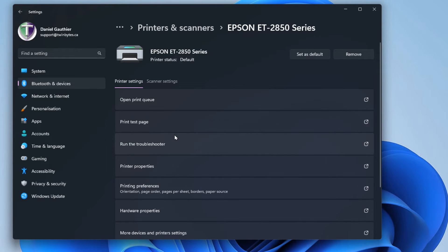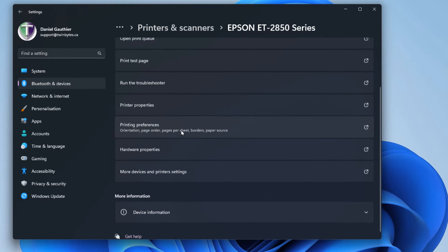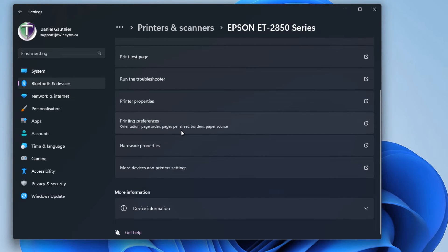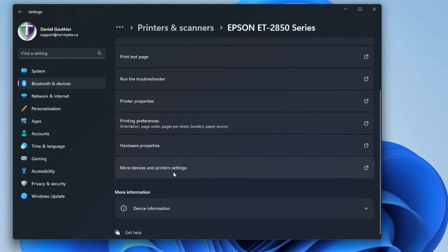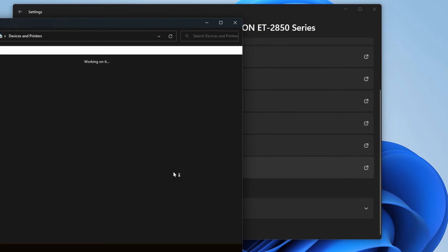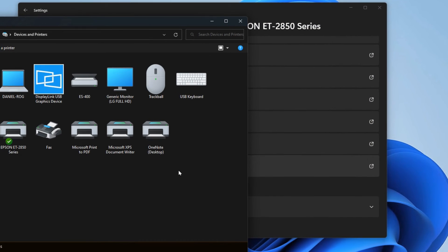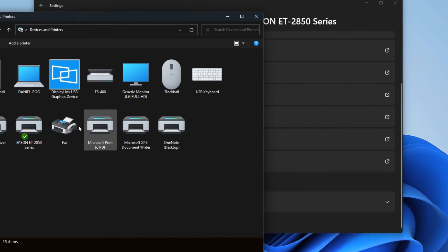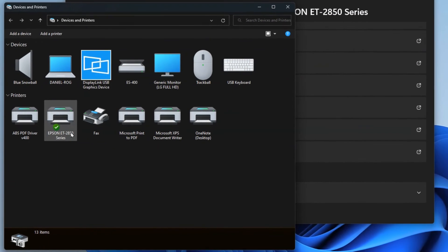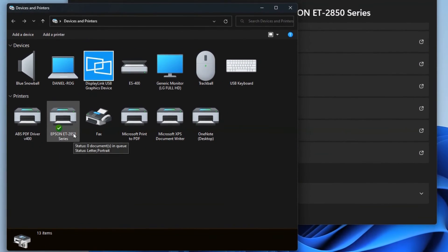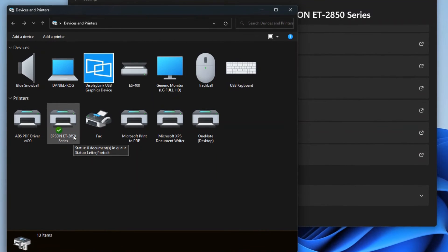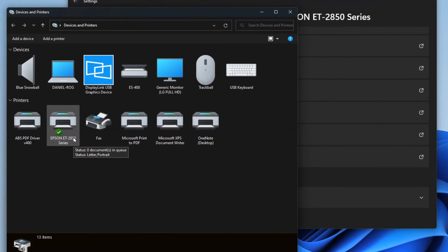But if you go down a little bit further, there's 'More device and printer settings' — that's what it's called now in Windows 11. When you open that up, you'll see your traditional-looking Control Panel with the printers.